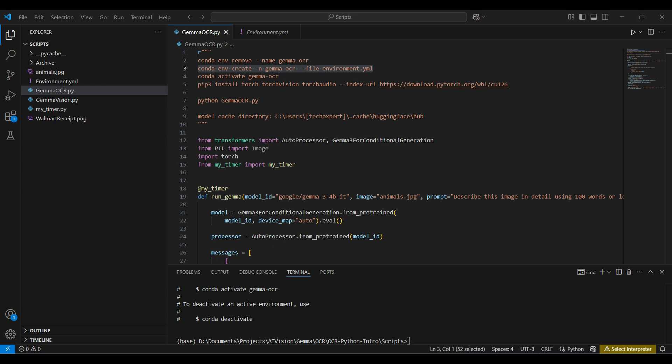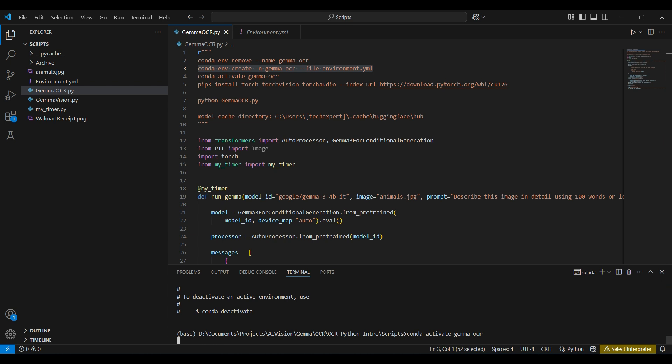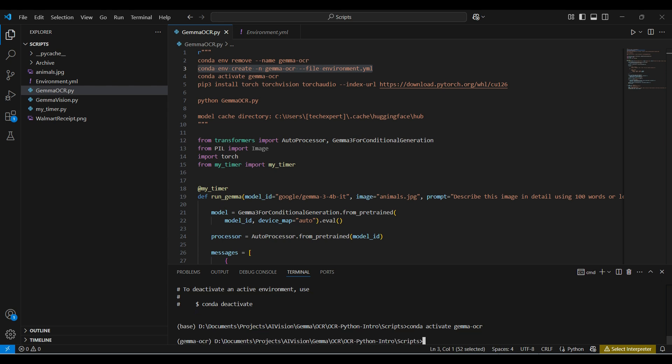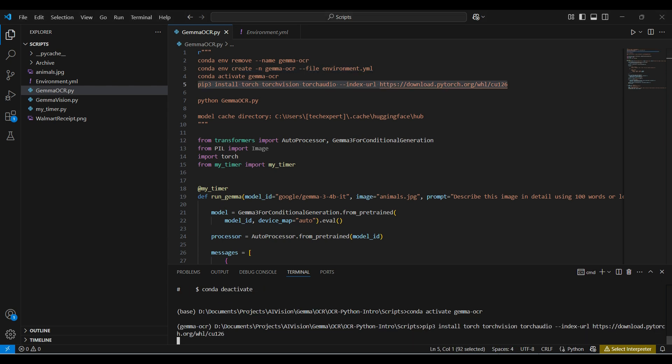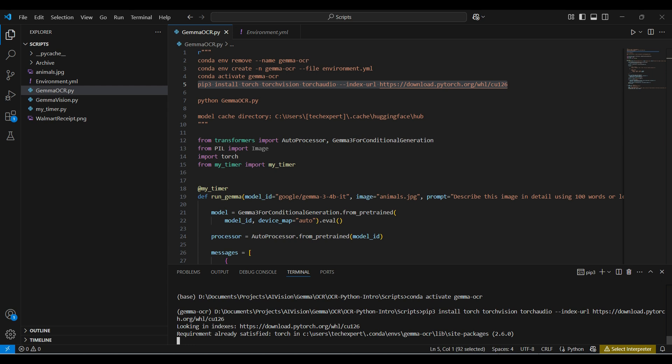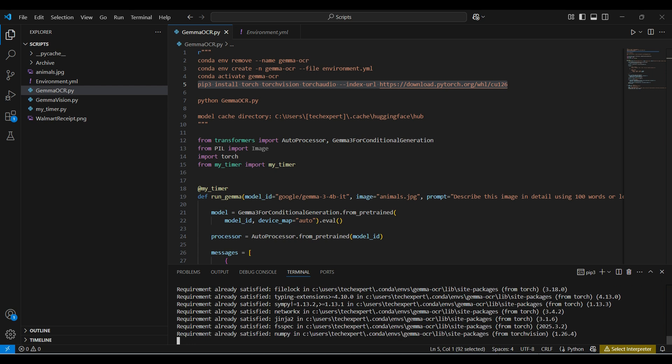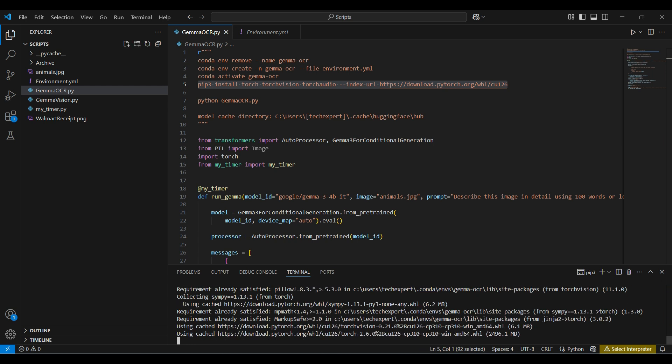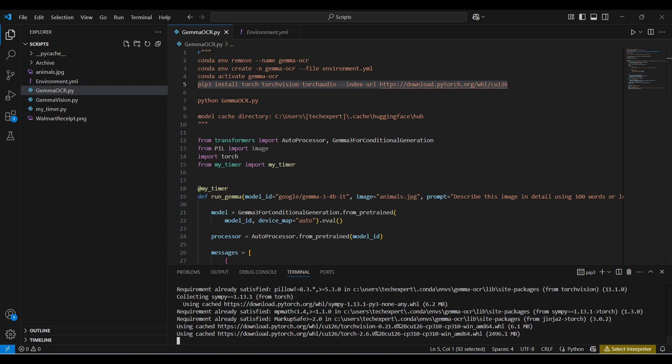After that runs and finishes, run the activate command for our new environment. Then we run this pip install separately. The version of Torch we are running today is 2.6. There are other versions on this webpage. This will take a few minutes to run.